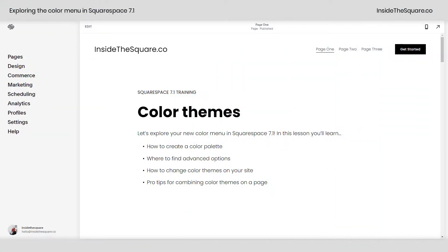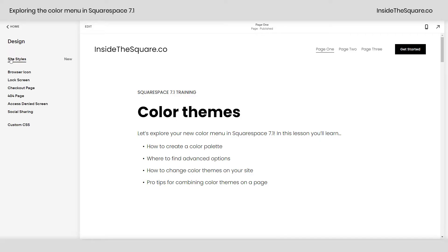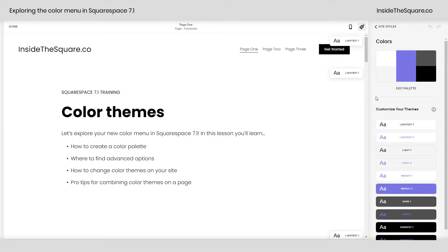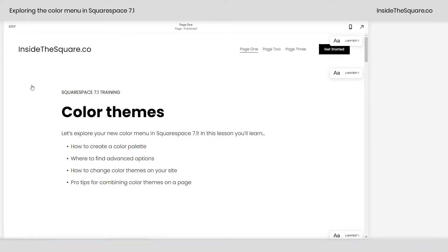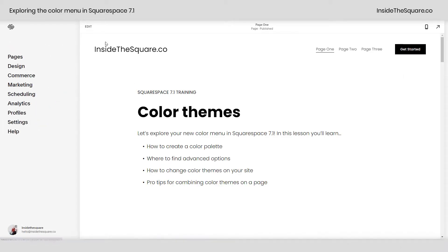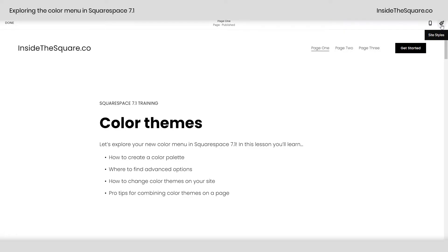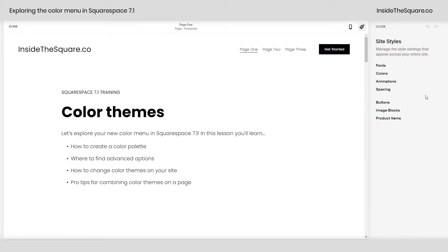Here we are inside my Squarespace demo site and we're going to start with our color palettes. Now there are two ways to reach the color menu. The first one is by selecting Design on the left hand side and then selecting Site Styles. This will open up the Site Styles menu on the far right hand side and you can click into Colors. There is one other way to get there — from any page on your website, hop into edit mode and you see this little paintbrush icon up here? That will open up that exact same Site Styles menu, and then you can select Colors.